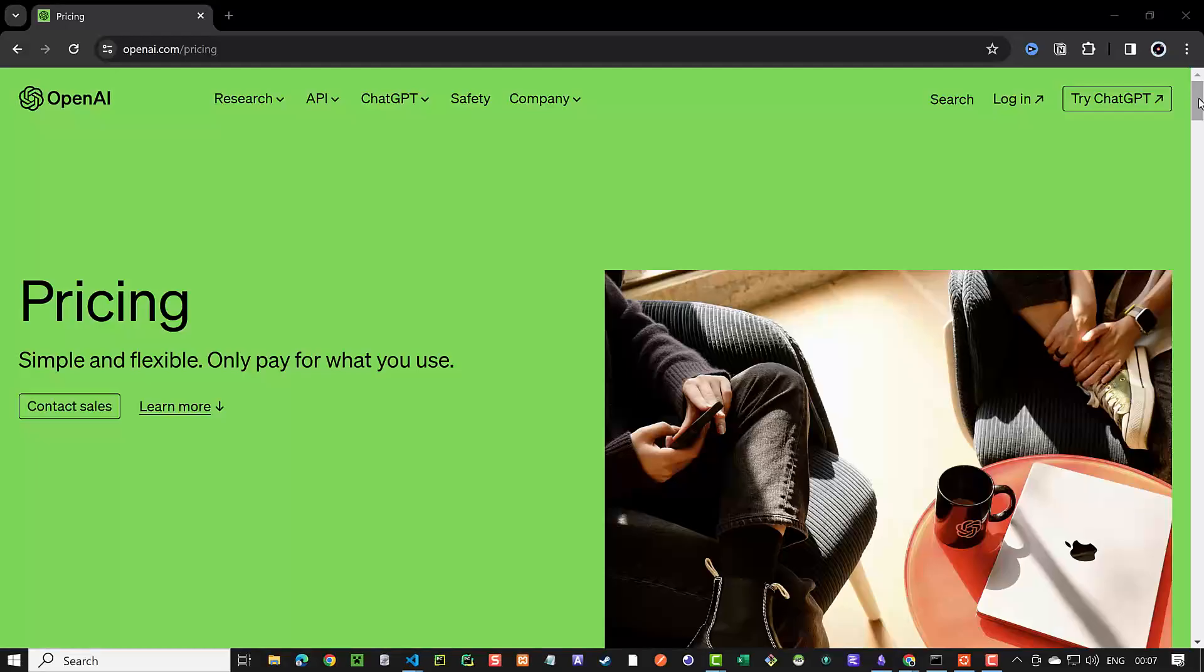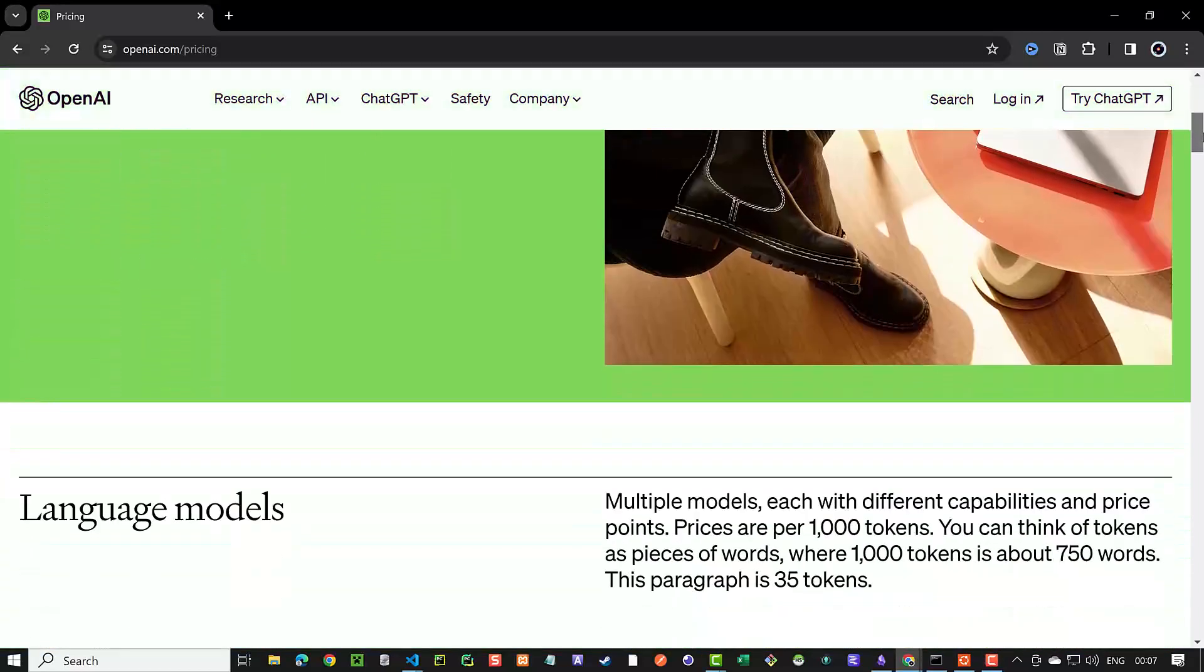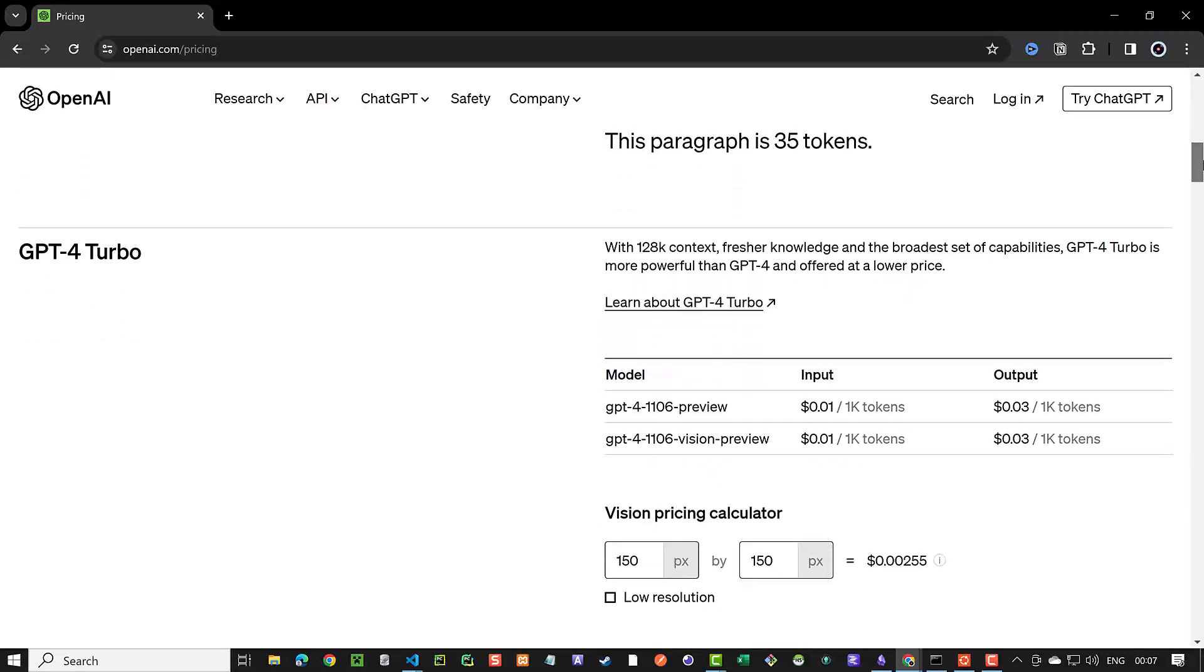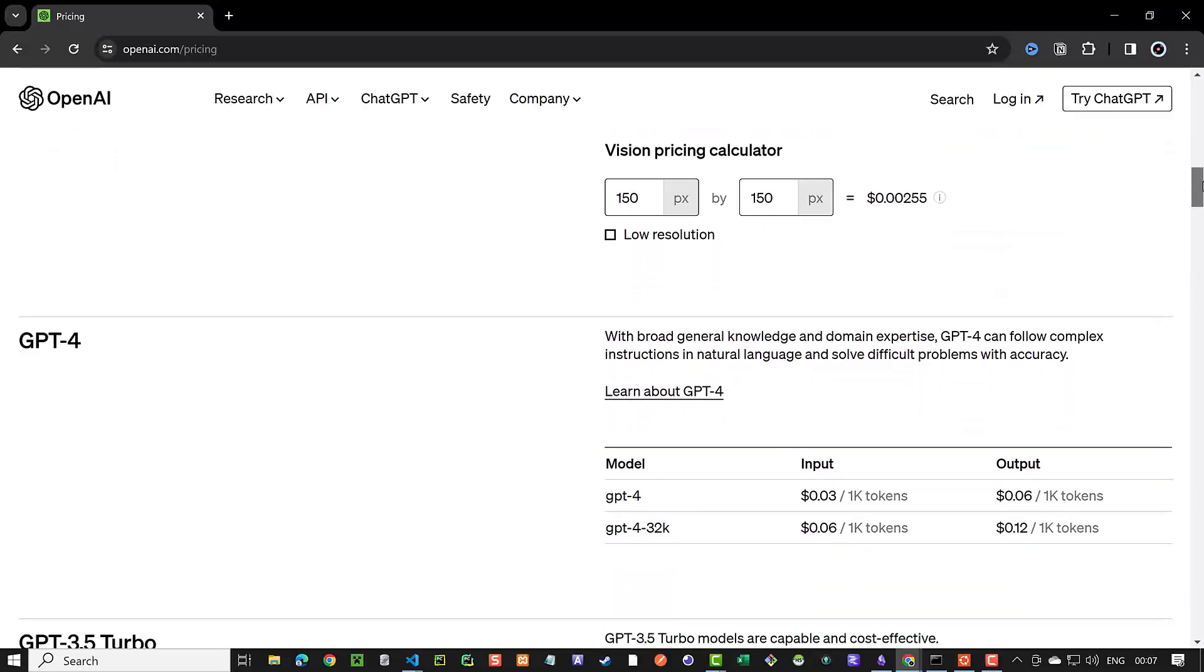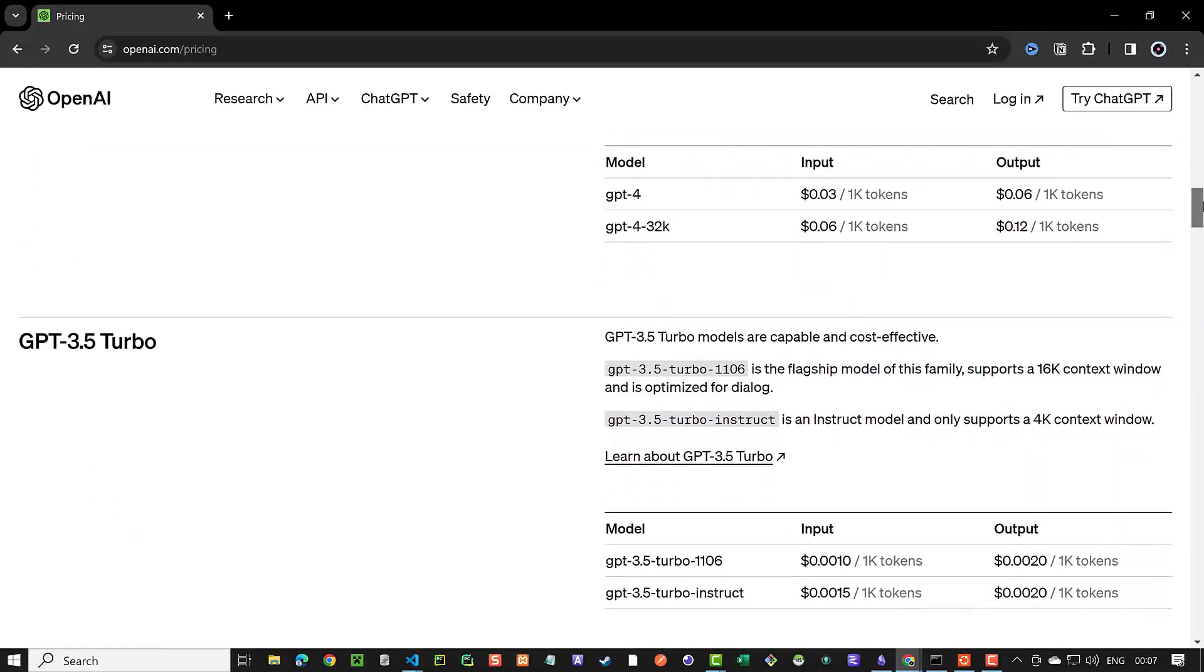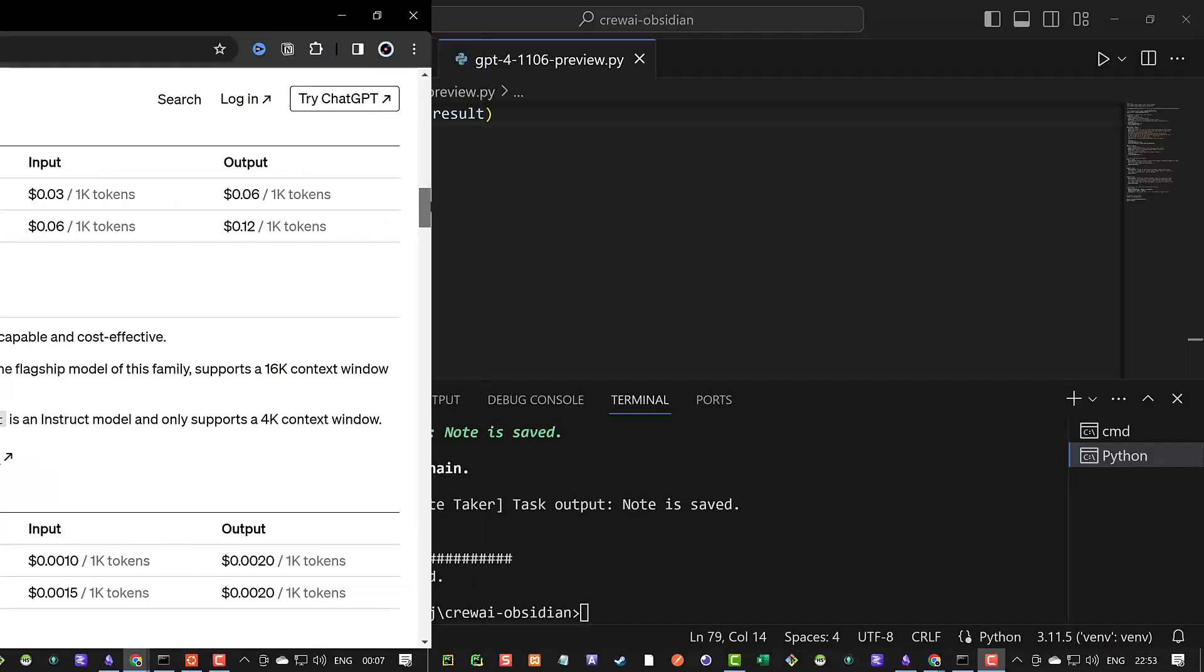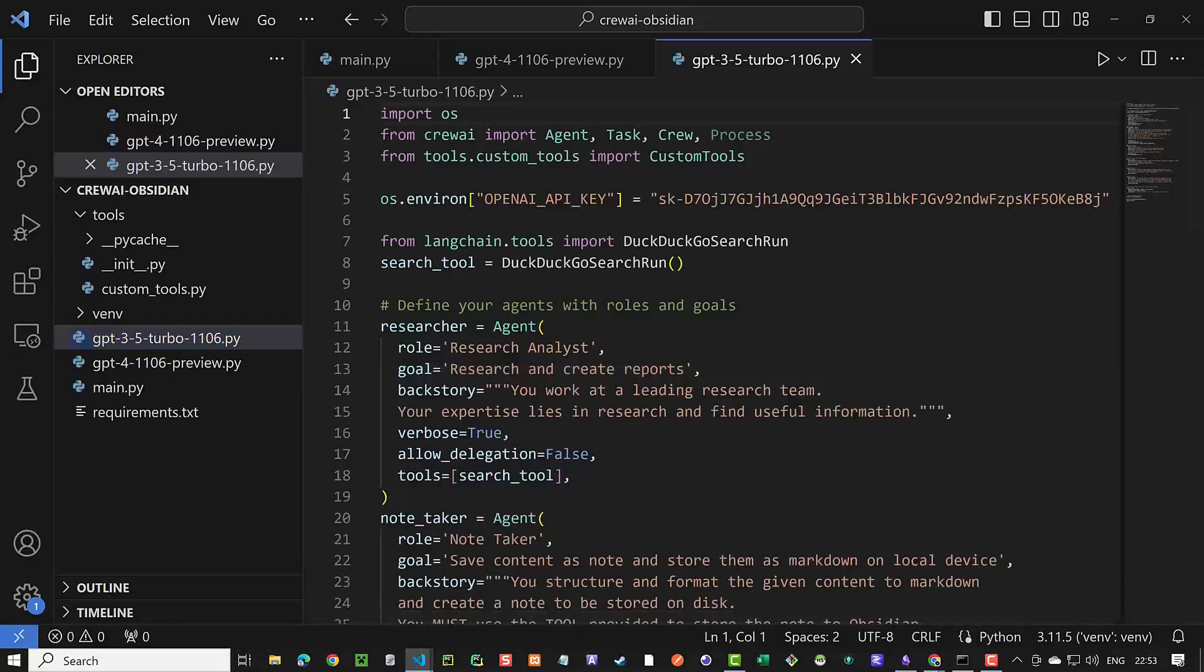When you work with multi-agent frameworks like Autogen, Taskweaver or CrewAI, you soon realize that you spend a lot of tokens. To reduce the cost and still use OpenAI, we could use a cheaper OpenAI model like ChatGPT 3.5 Turbo 1106. Let's find out if the cheaper model can use our custom tool too and save a node in Obsidian.